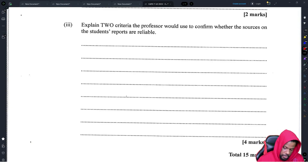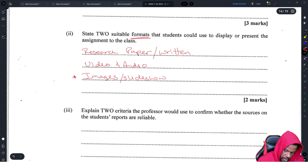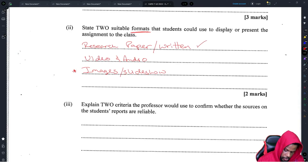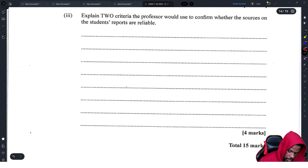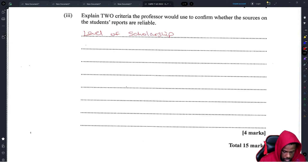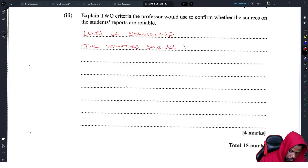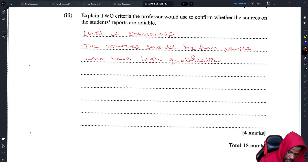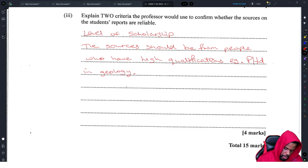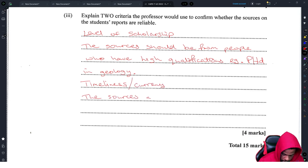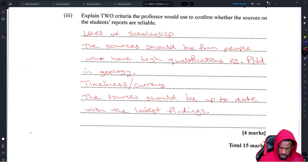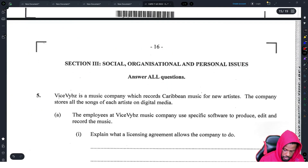Explain two criteria the professor would use to confirm whether the sources in the students' reports are reliable. First, check the level of scholarship — sources should be from people with high qualifications, for example PhDs in geology. Second, check timeliness or currency — the sources should be updated with the latest findings.